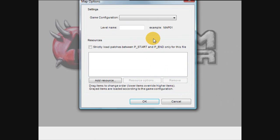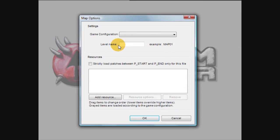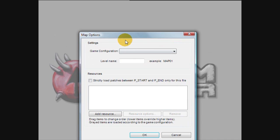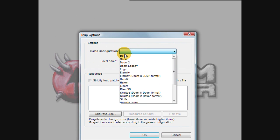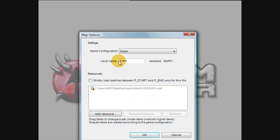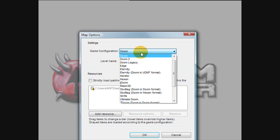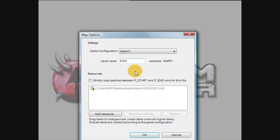The cool thing about this is you don't have to actually type in the level name if you're going to create the first level. For example, for game configuration, I'll select this and then click Doom. It automatically fills it in with E1M1, so you no longer have to type that in yourself. If I go to Doom 2, well, it doesn't do it there.